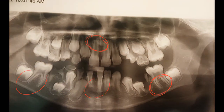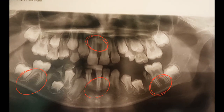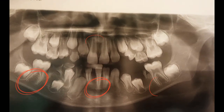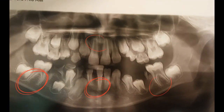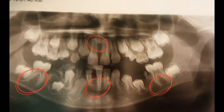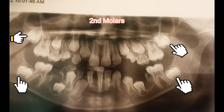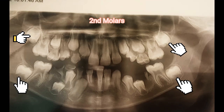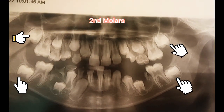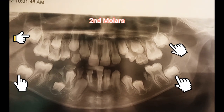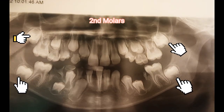Here you can see that the root completion of the molars and the central incisors, both maxillary and mandibular, is complete. Now here you can see the erupting second molars — only the crown area is complete and they are still root deficient.